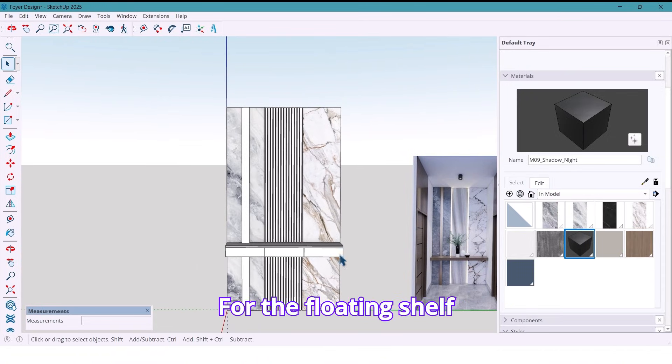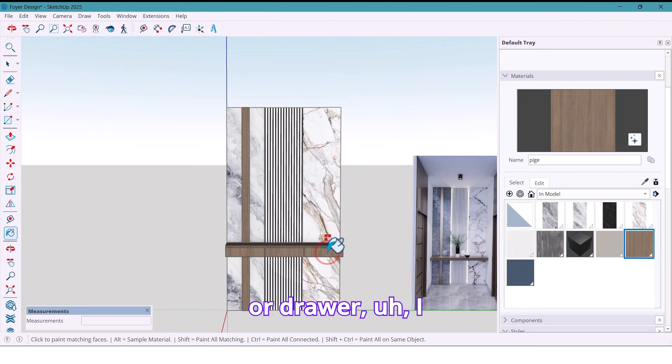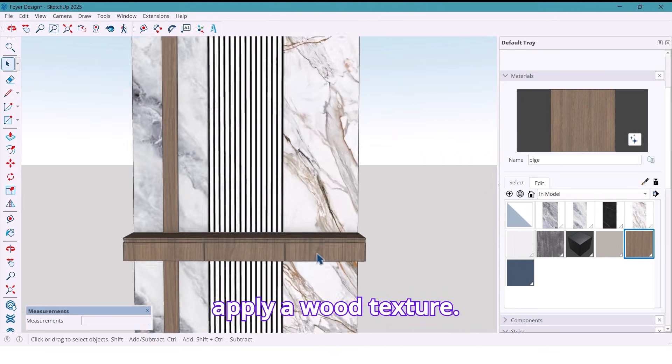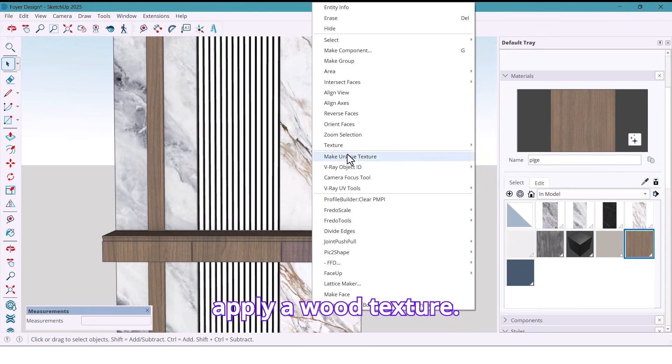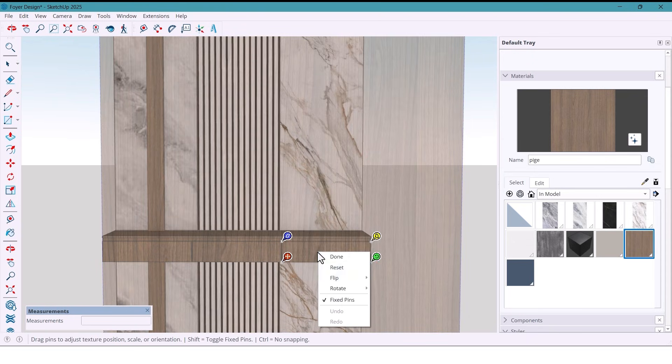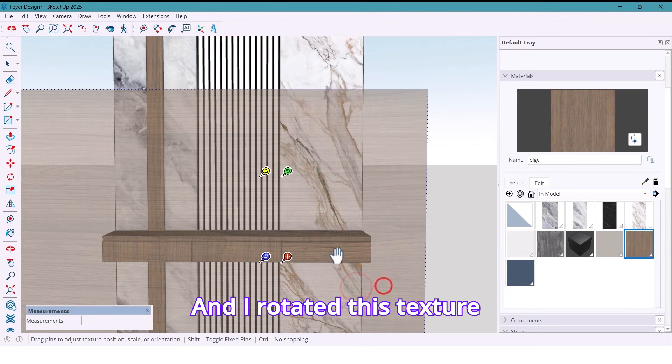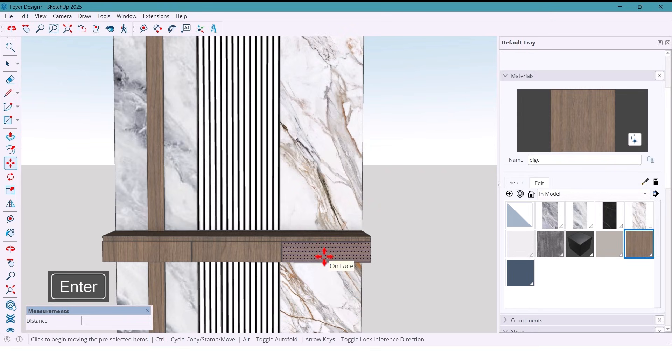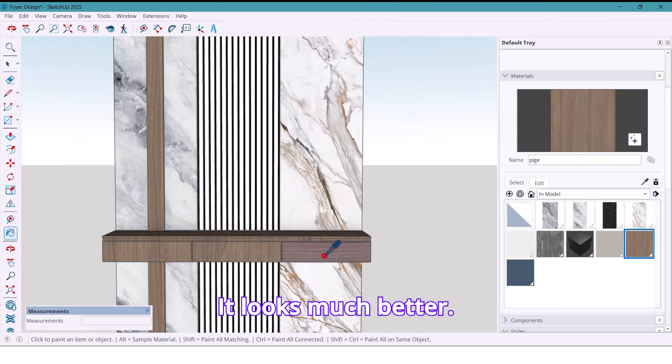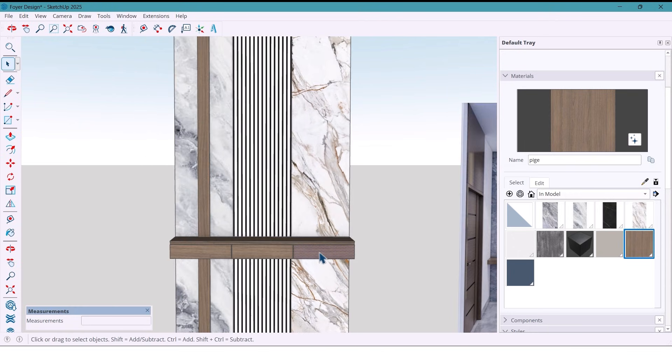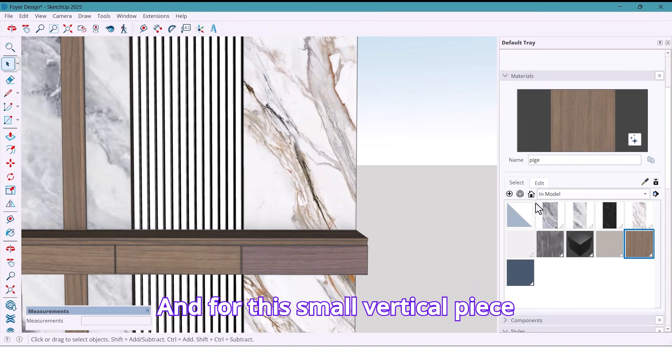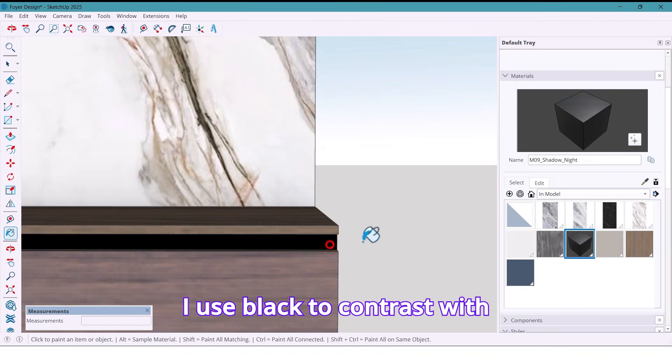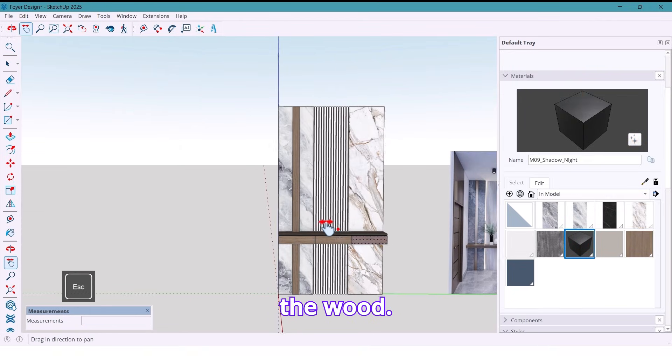For the floating shelf or drawer, I apply a wood texture. And I rotate this texture 90 degrees to match the direction of the grain. It looks much better. And for this small vertical piece, I use black to contrast with the wood.